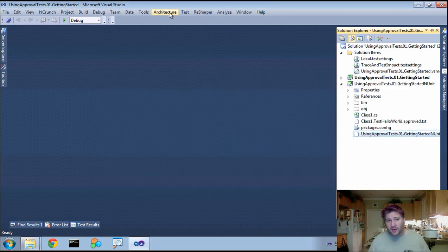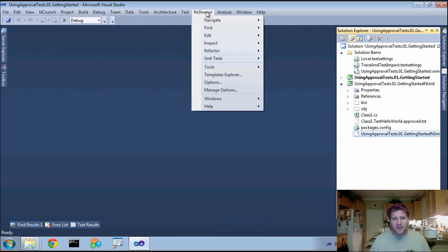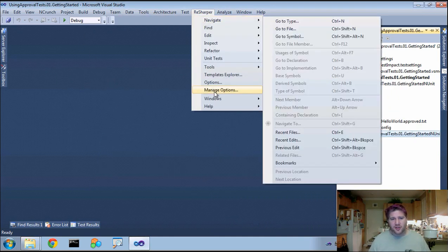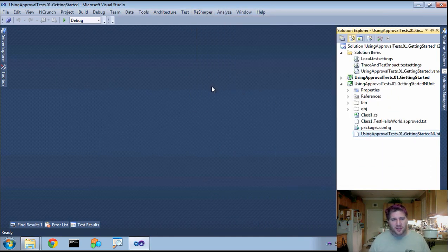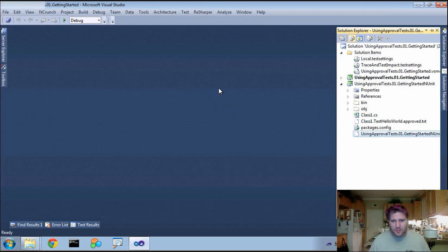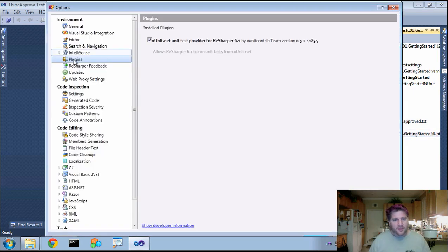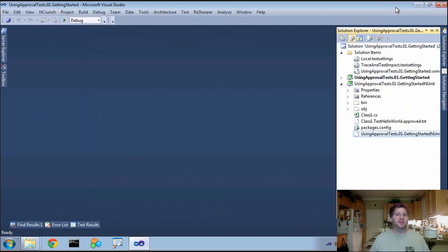Once all that's running, if you come into your Visual Studio and go to Options, you will see under Plugins that this is running here. And now we can get started using Visual Studio.